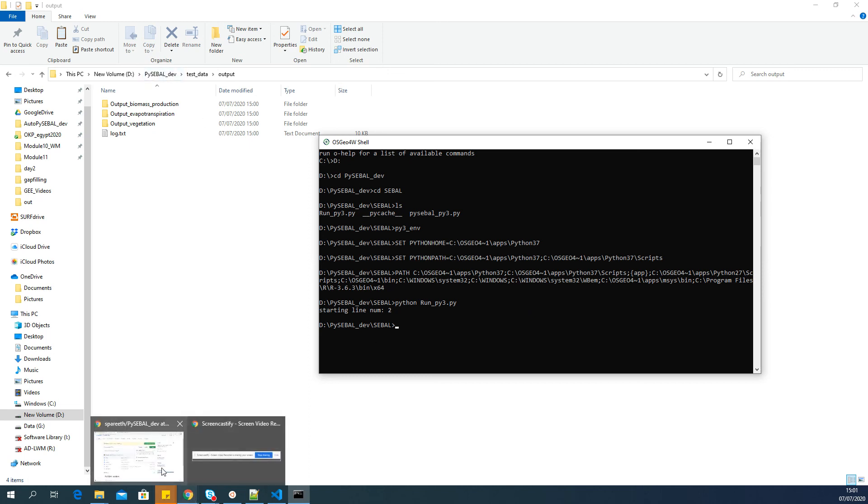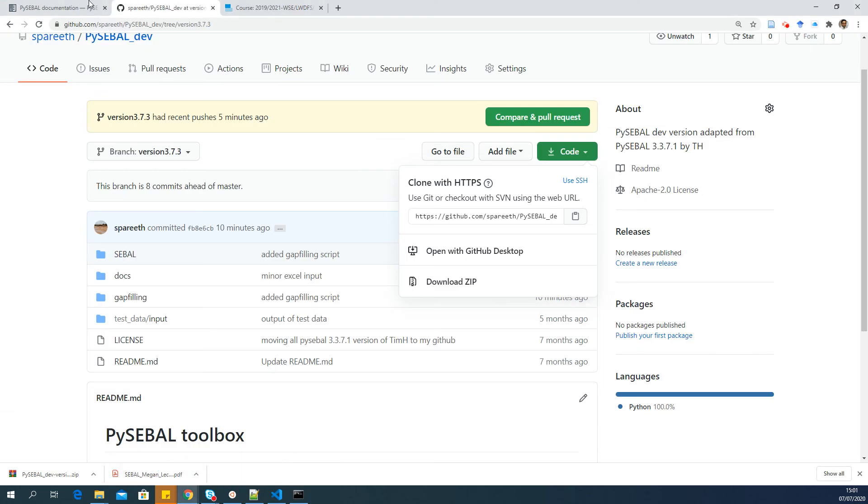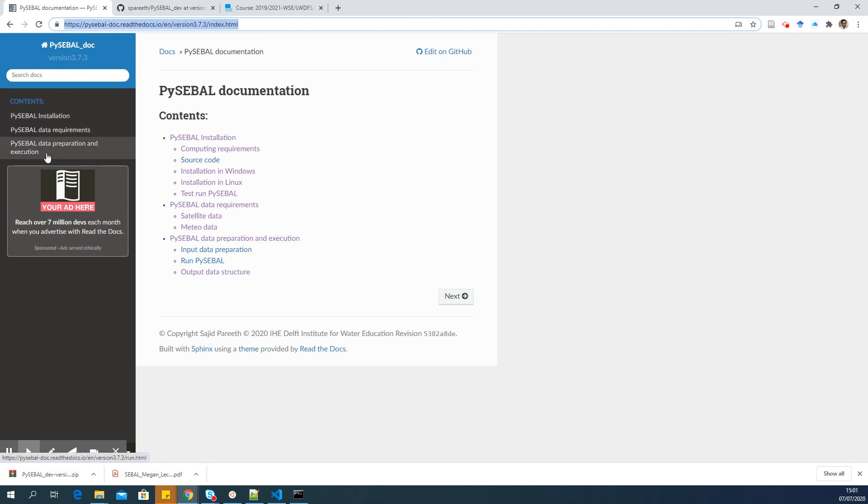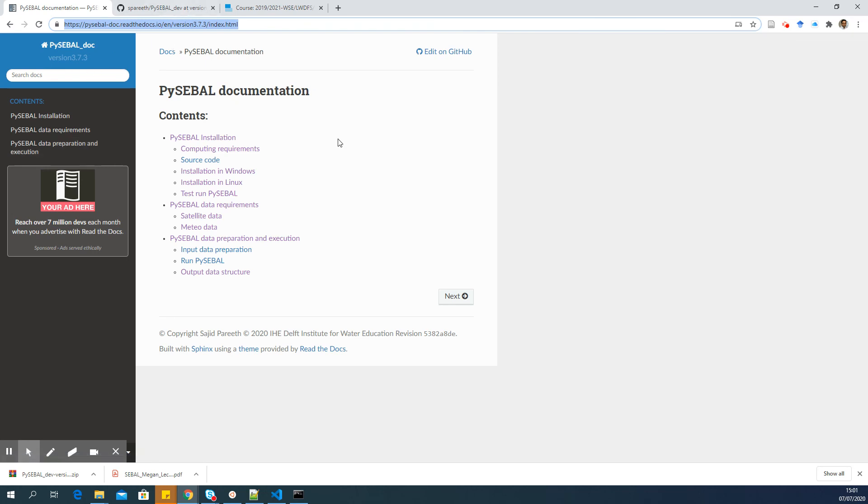This is how you have to download PySEBAL and run it. There is a website called pysebal.readthedocs.io. If you go here there is a detailed tutorial about PySEBAL, how it is installed, the data requirements, the preparation and execution. Thank you, good luck with your installation.